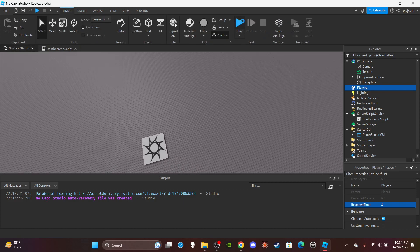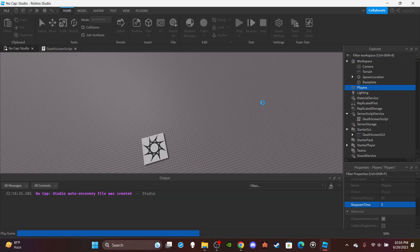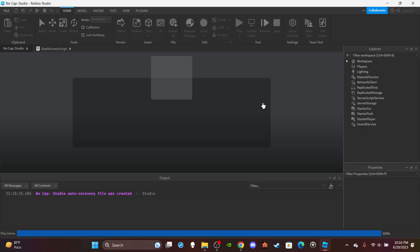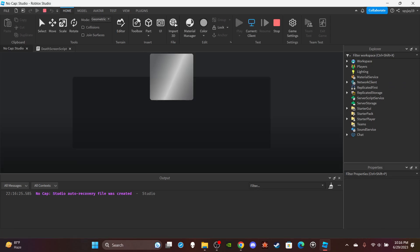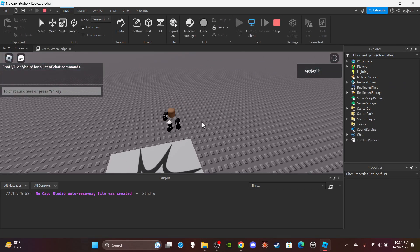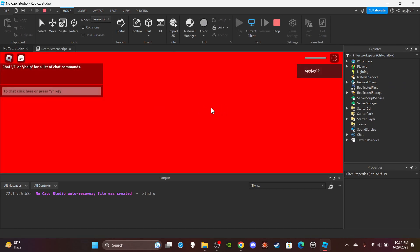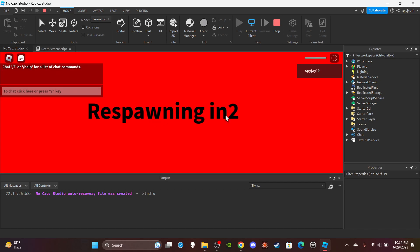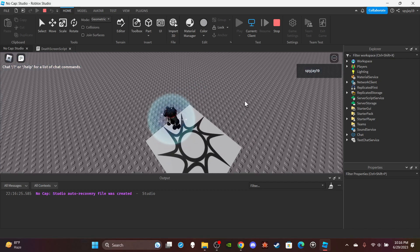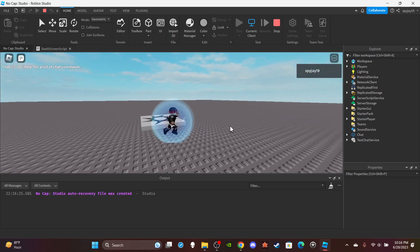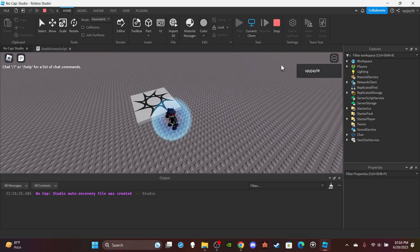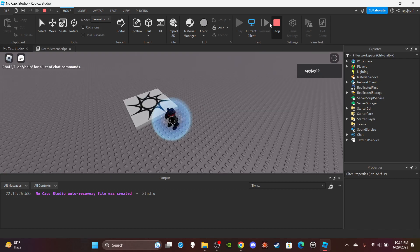So if I click play and then I reset, it loads in, respawn or reset. Yup, respawning three, two, one, boom, there you go and I'm back.